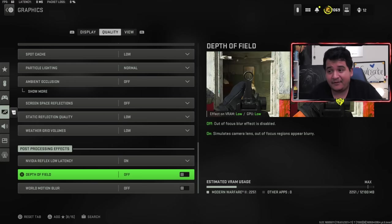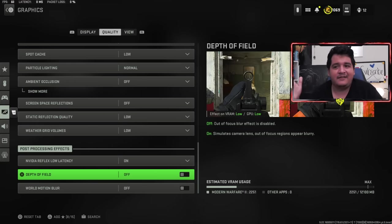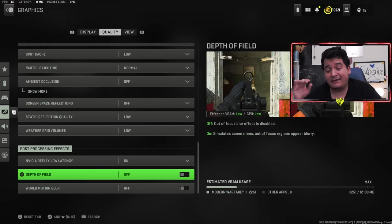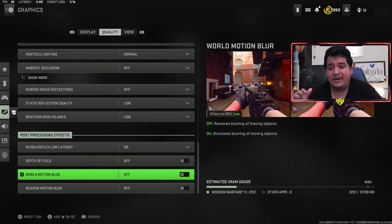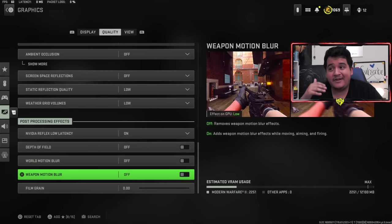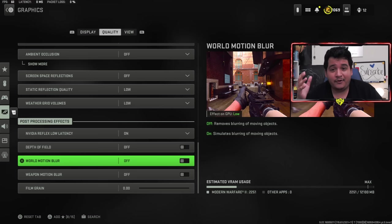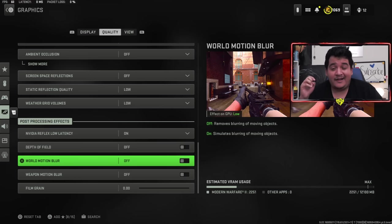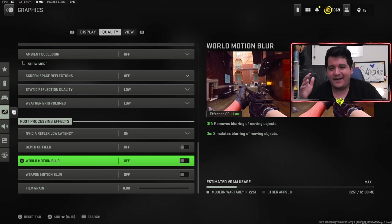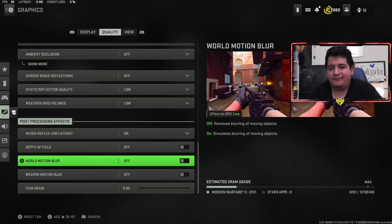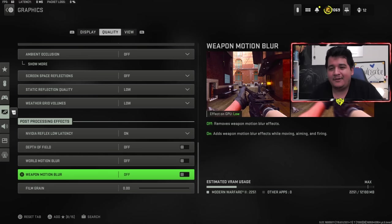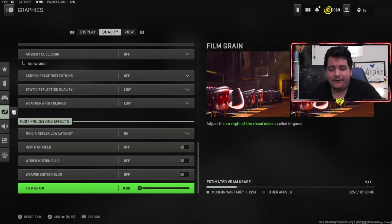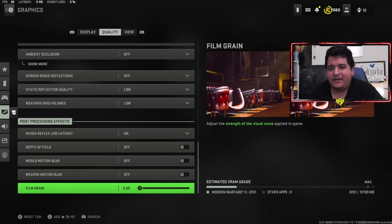Depth of field is going to be off because when you have it on, it kind of blurs in the distance and you don't want that. You want to see everything as clearly as possible on your screen. When it comes to world motion blur and weapon motion blur, you got to keep these off, especially world motion blur. If you're turning around and the world looks a little bit blurry, having blur around the corner means it's going to be a lot harder for you to spot somebody, especially if they're appearing out of a window. Film grain zero, pretty much same story as the previous effects.